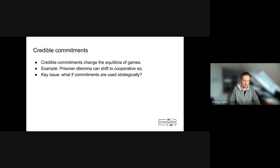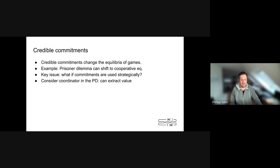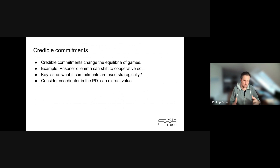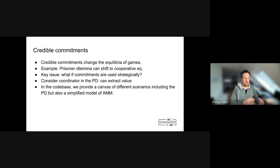There is a key issue: what if commitments are used strategically by players? Think about the prisoner's dilemma with a third player — a coordinator — introduced into it. That player, if they have the capability of using credible commitments, can put commitments in place that incentivize the players of the PD to play cooperatively, but at the same time will extract all the value. And once you make that first step, you can also ask: what if one of the players actually becomes the coordinator? Do they have an incentive to change the structure of the game, move first, put credible commitments in place, and profit from it?